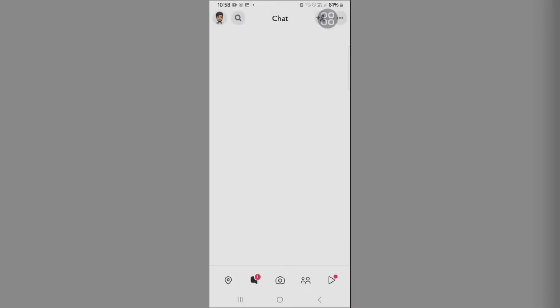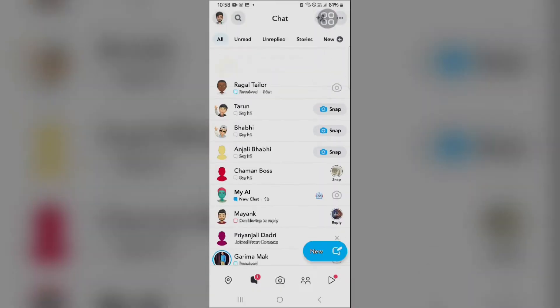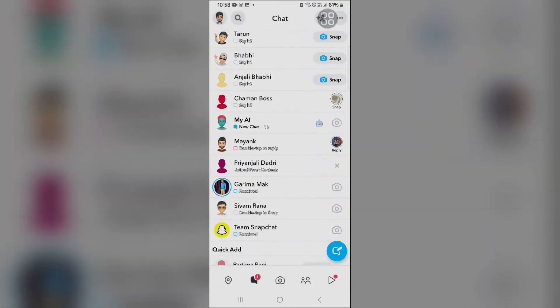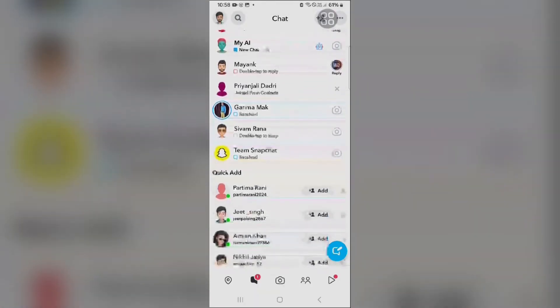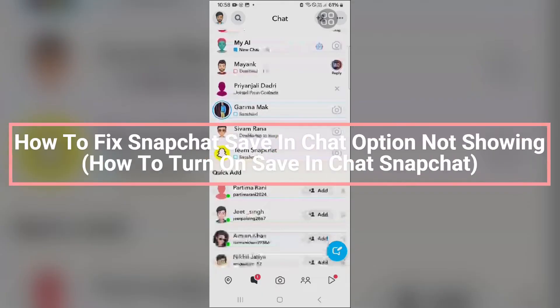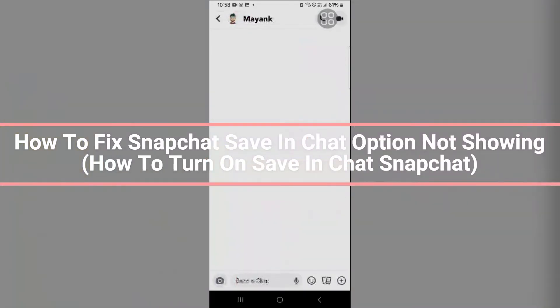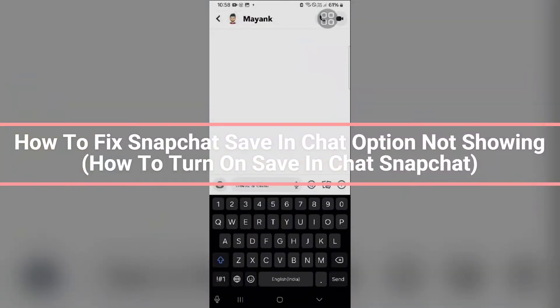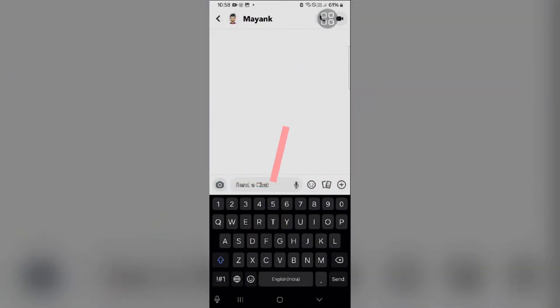Hello everyone, welcome back to the YouTube channel. In this video, we'll guide you on how to fix Snapchat's save chat option not showing. There is not a specific turn on save chat option in Snapchat.